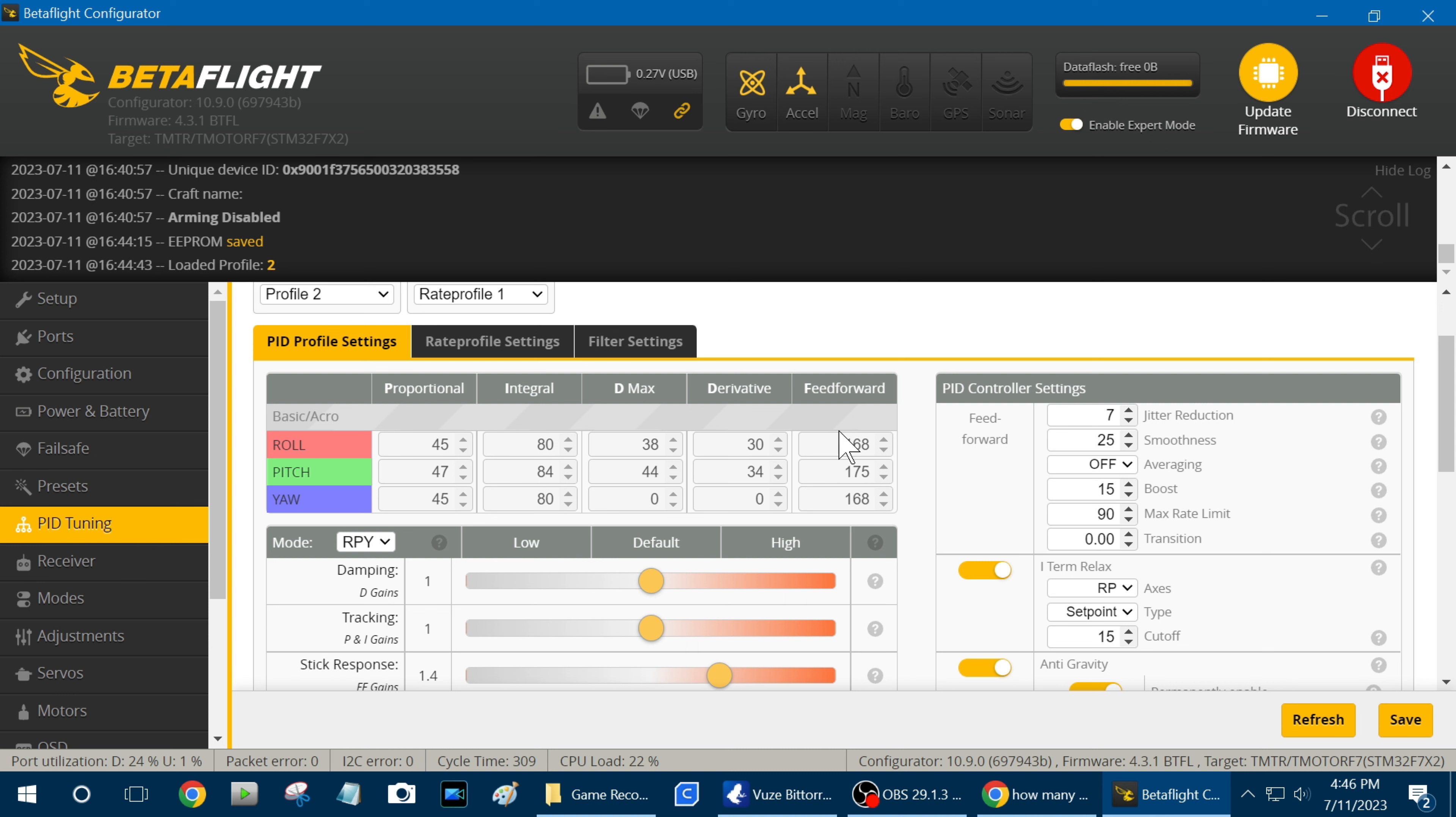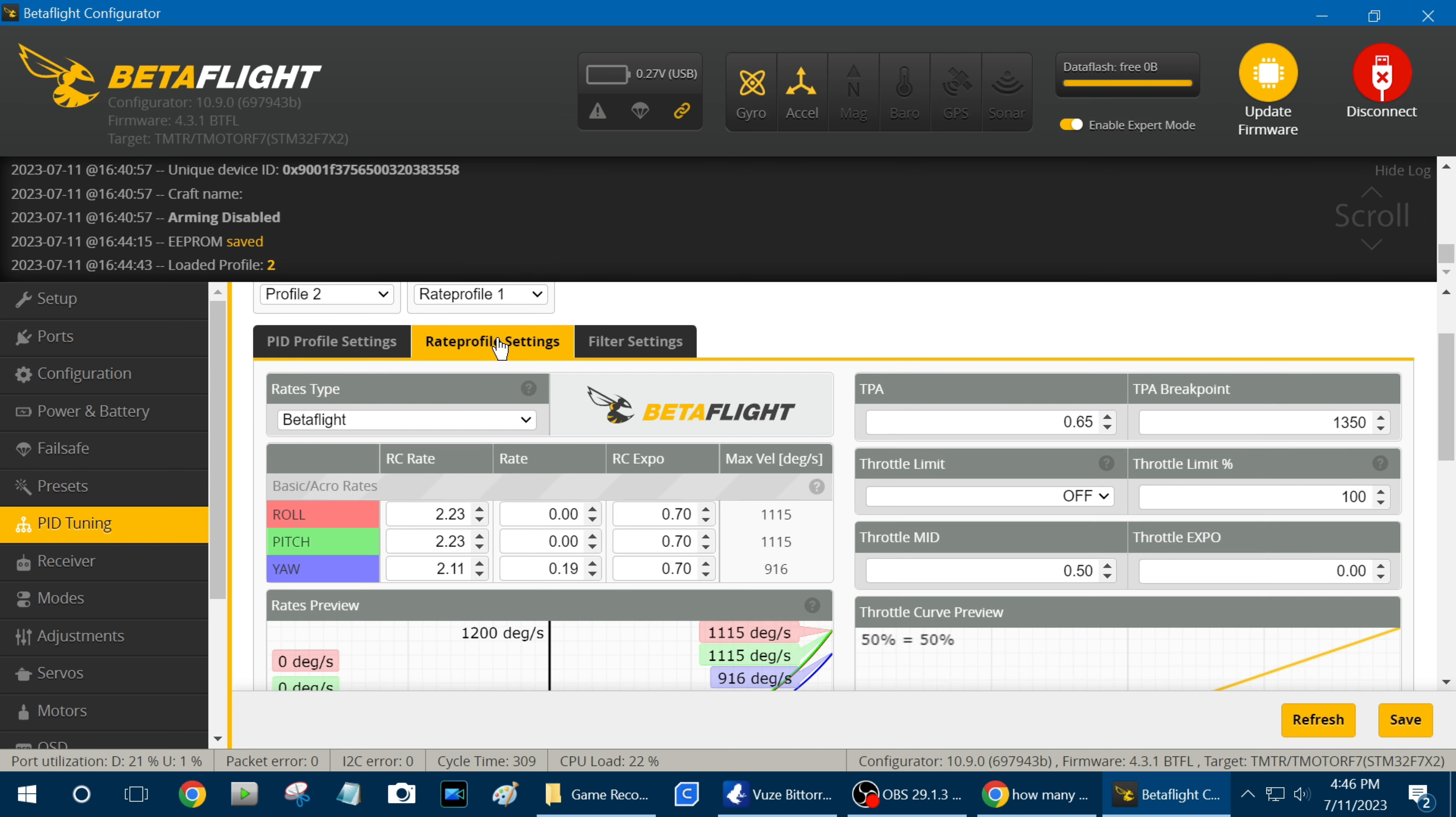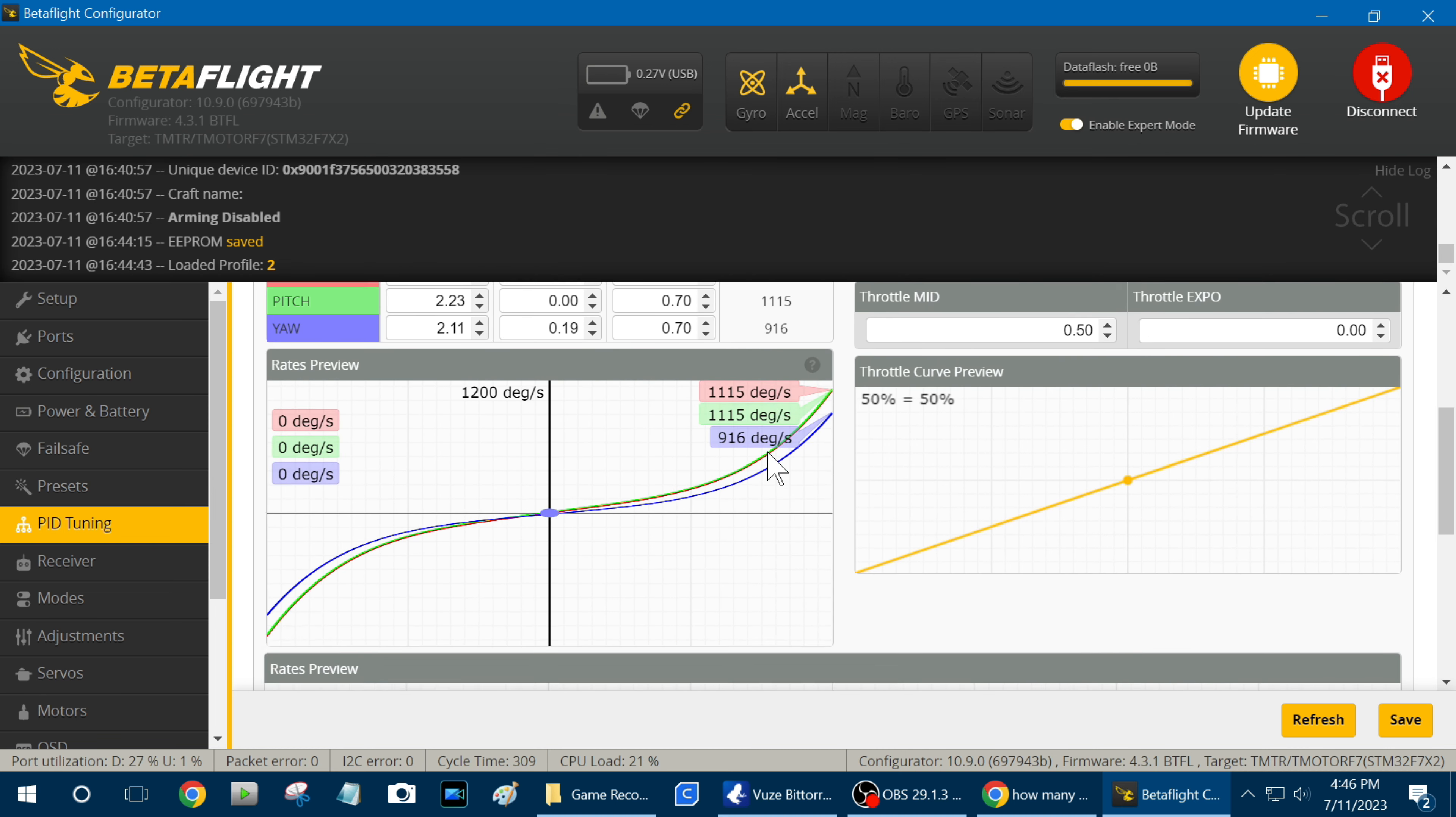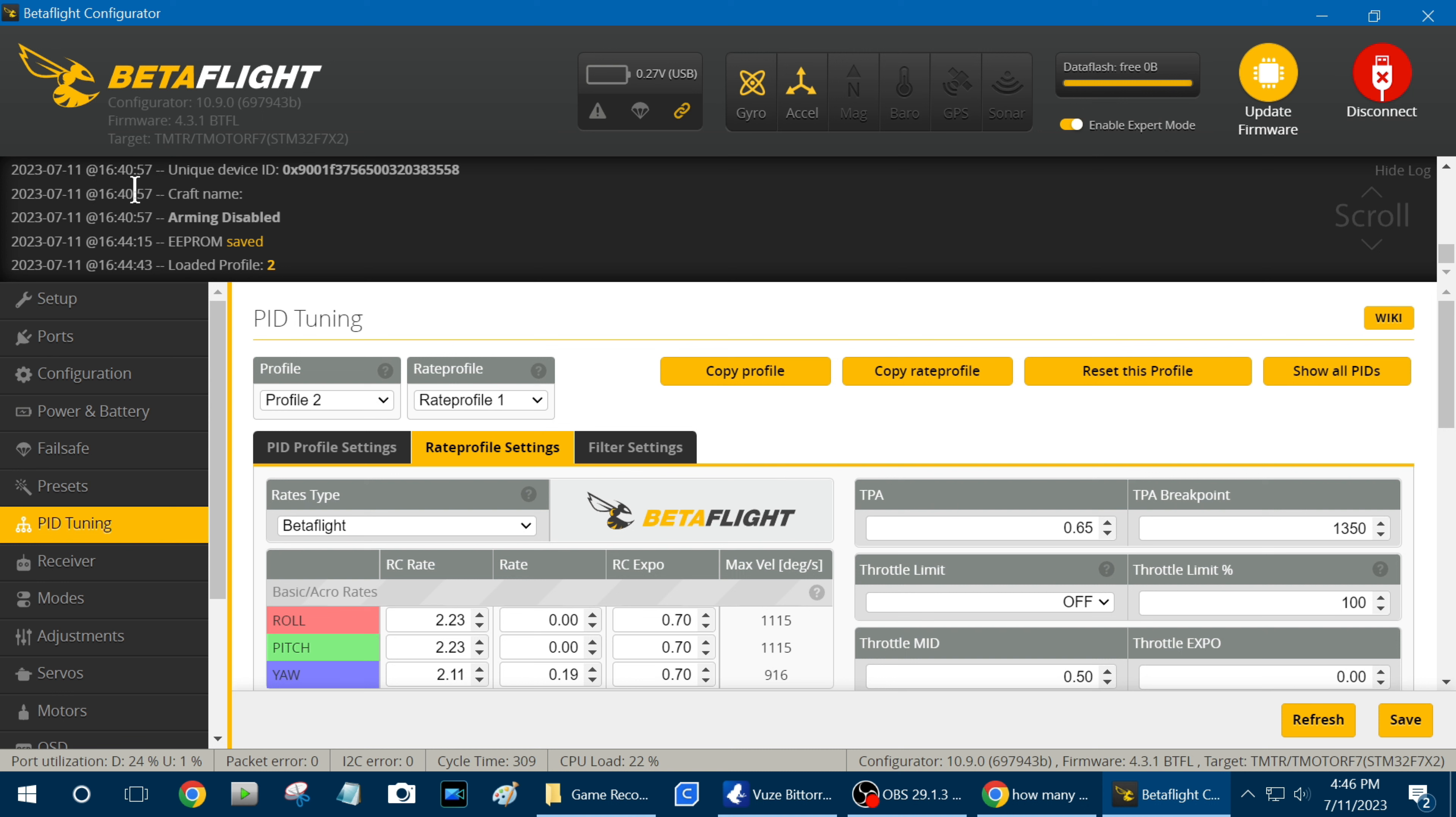So it's just easier for me to fly that way, so what I have done here is I go over to rate profile, I think it's on rate profile, where is it, no, it's not rate profile, let me go back, my bad.